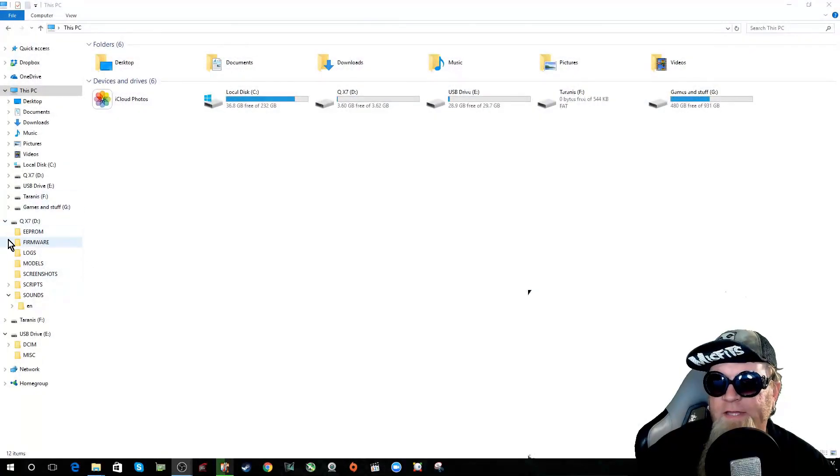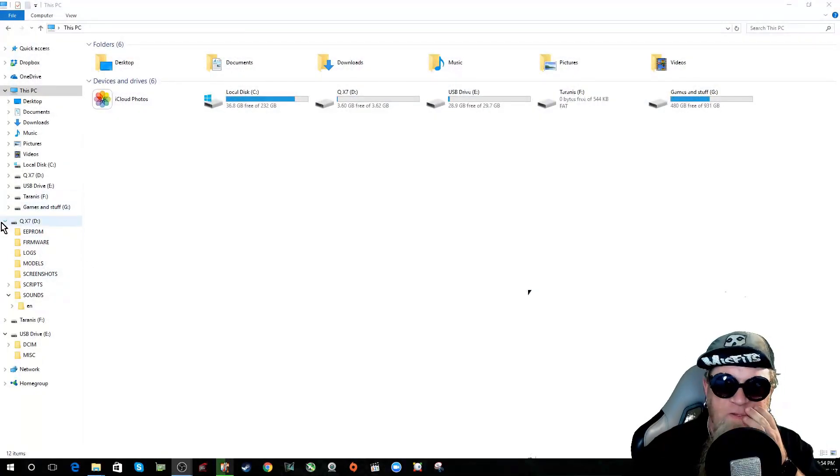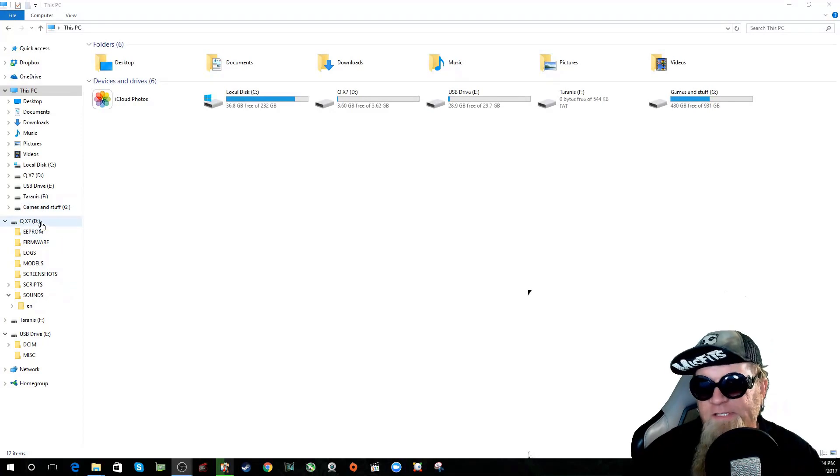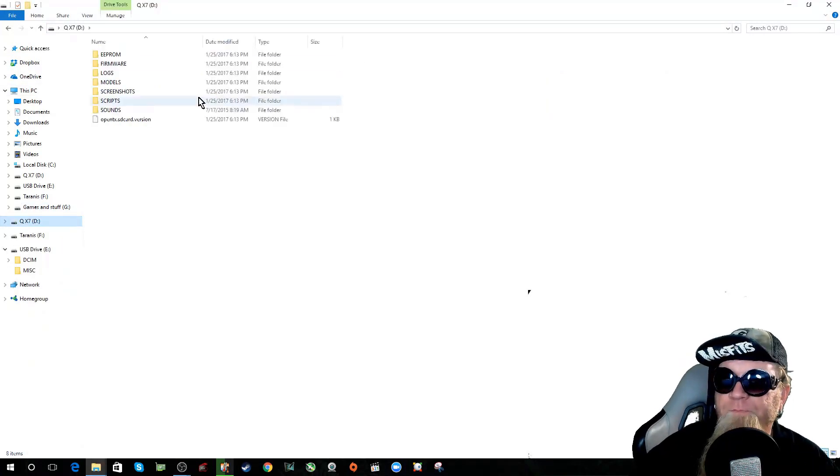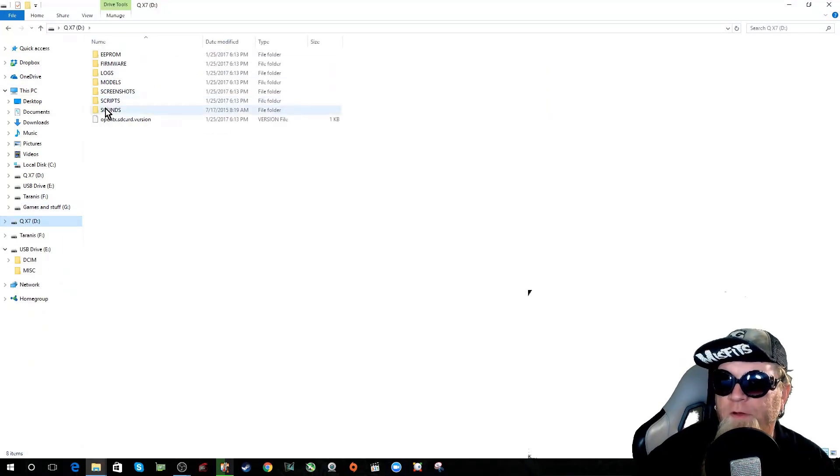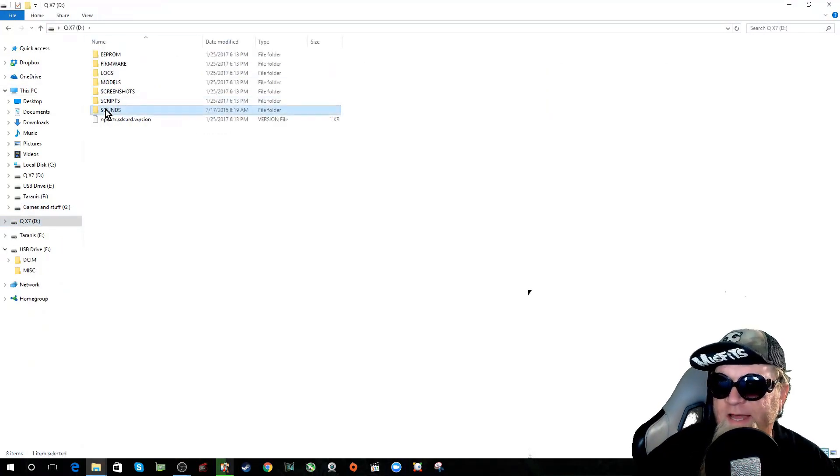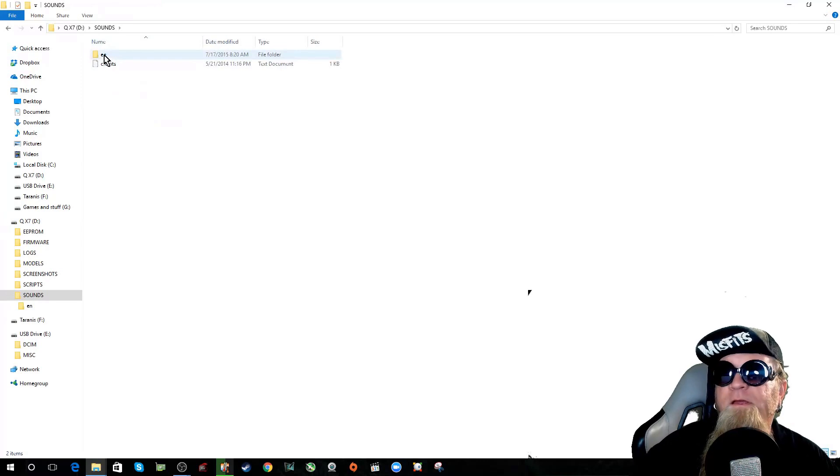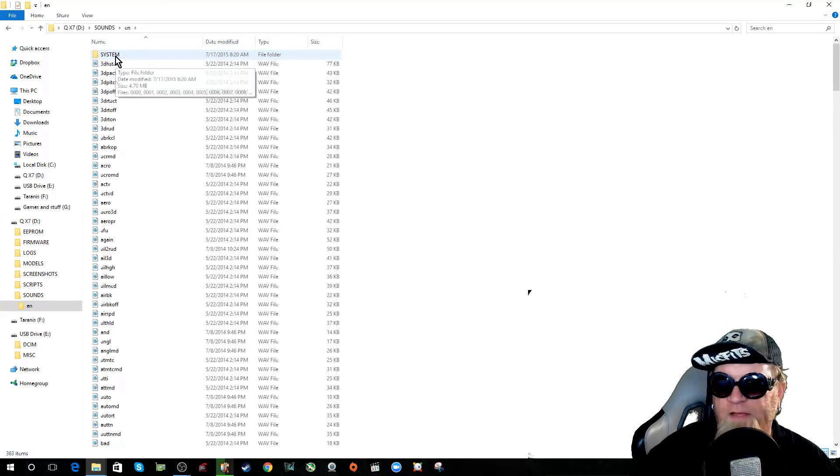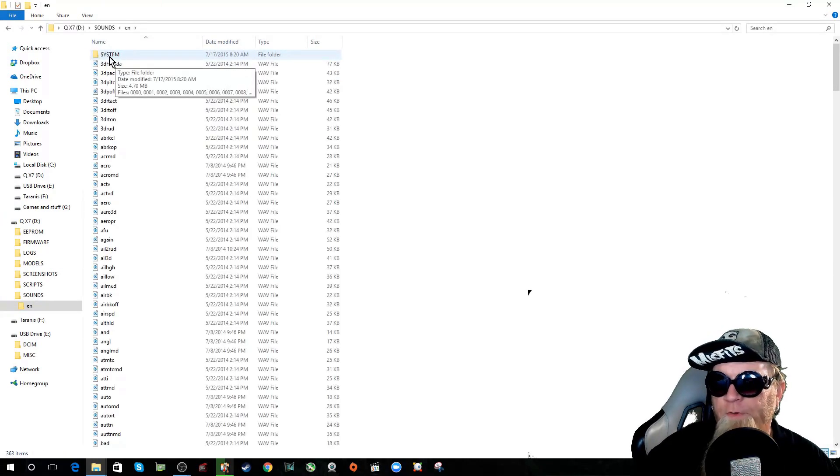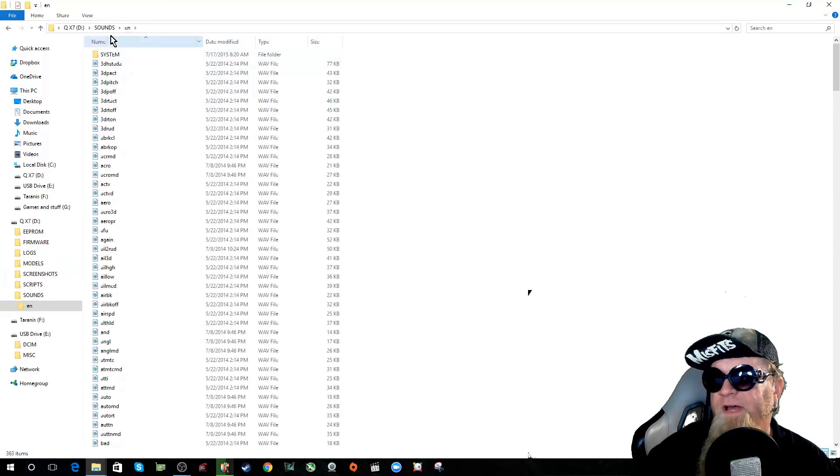So here is the SD card files on our QX7. We're going to open that up and we're going to go down here to sounds, English, and these are your system files as we said before. These are all your special files.